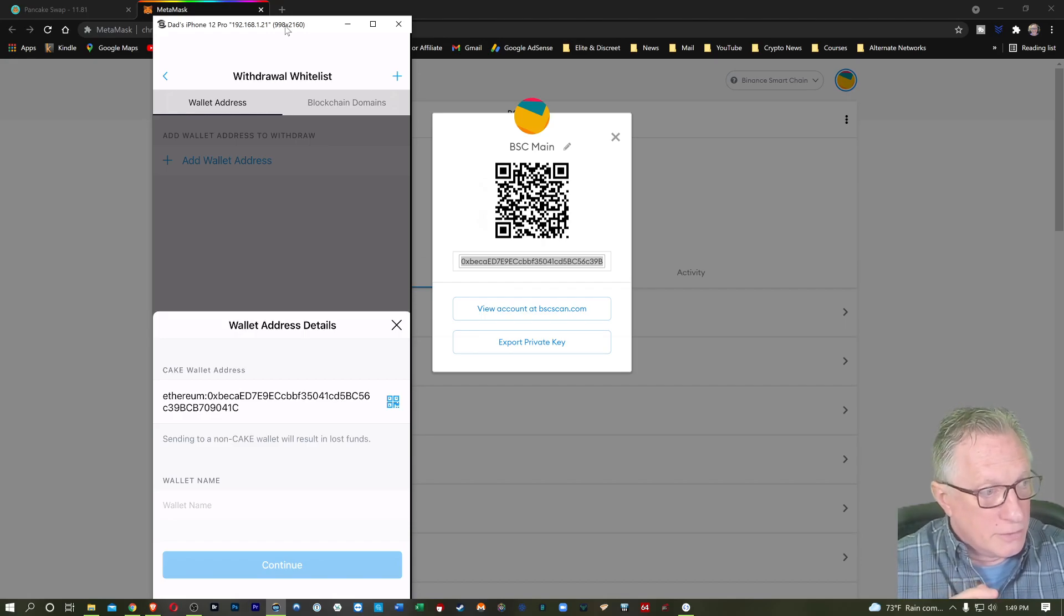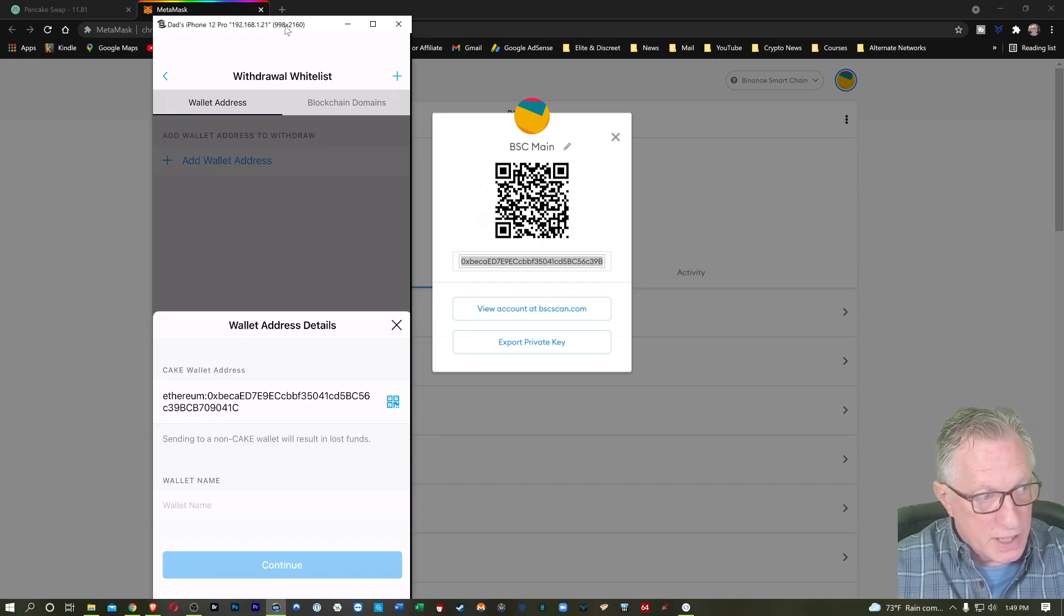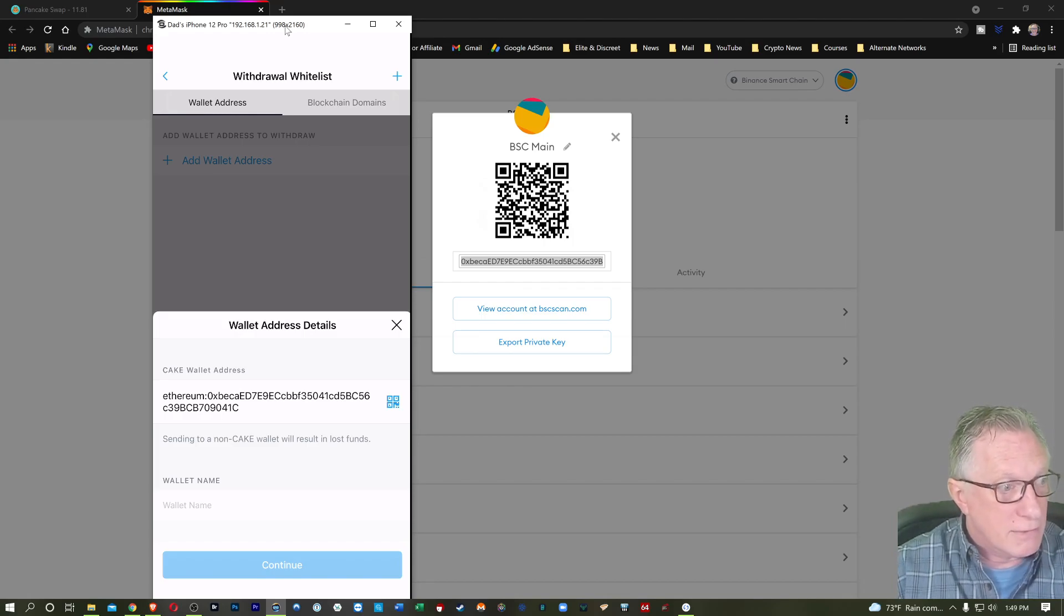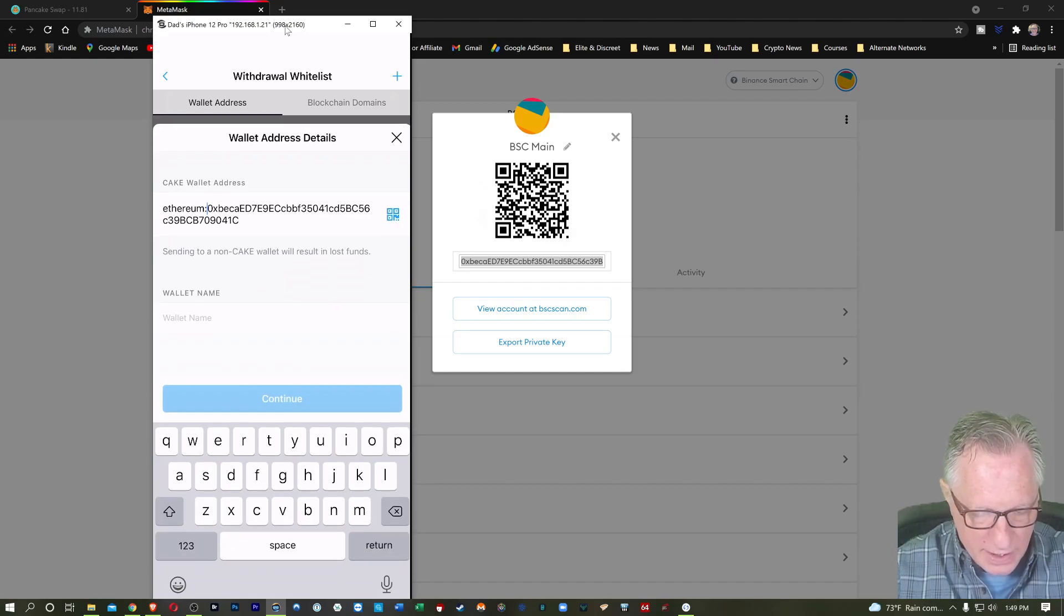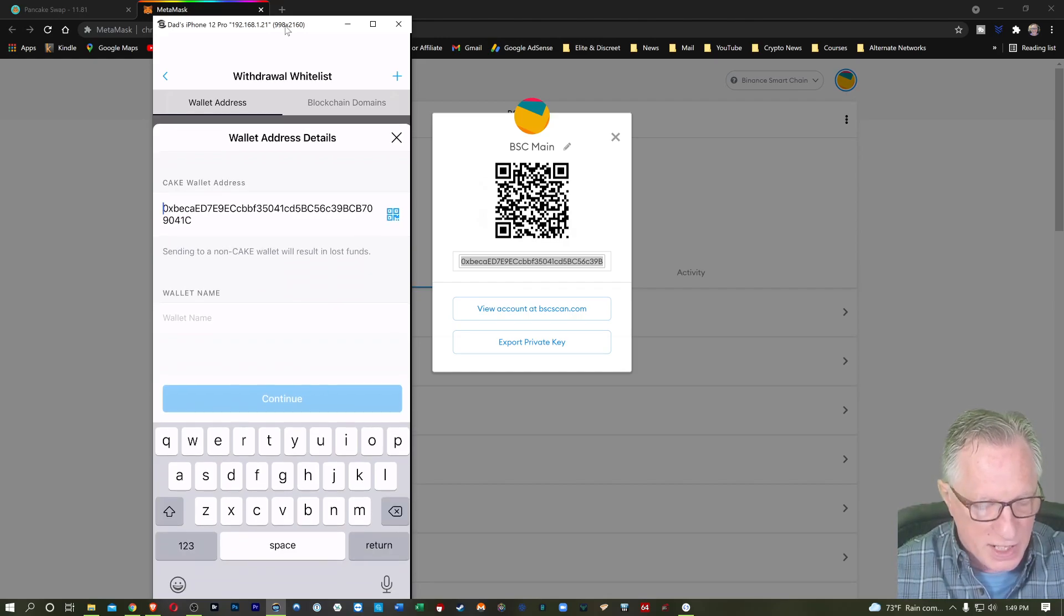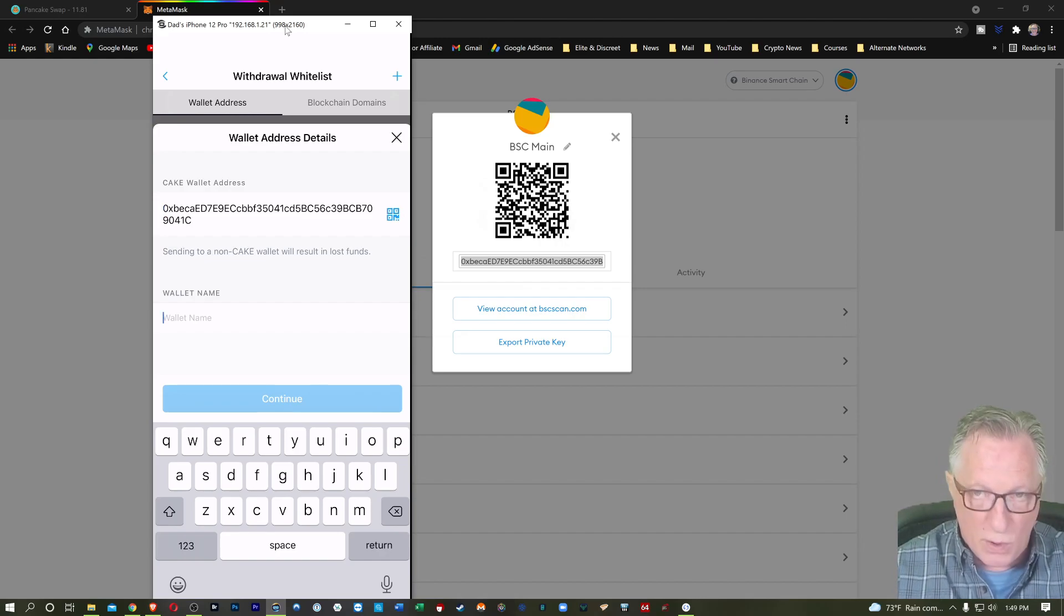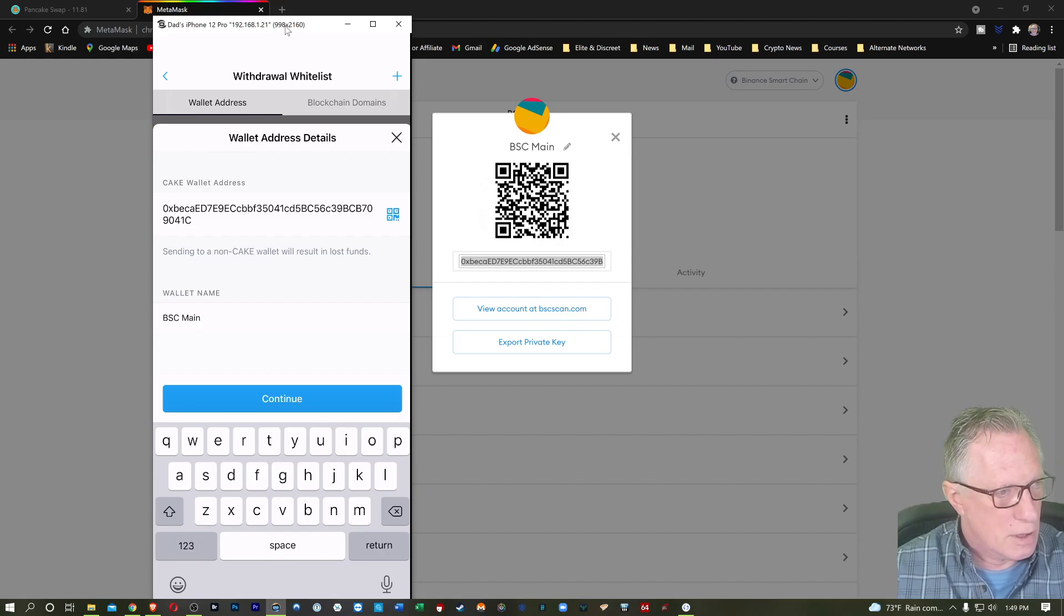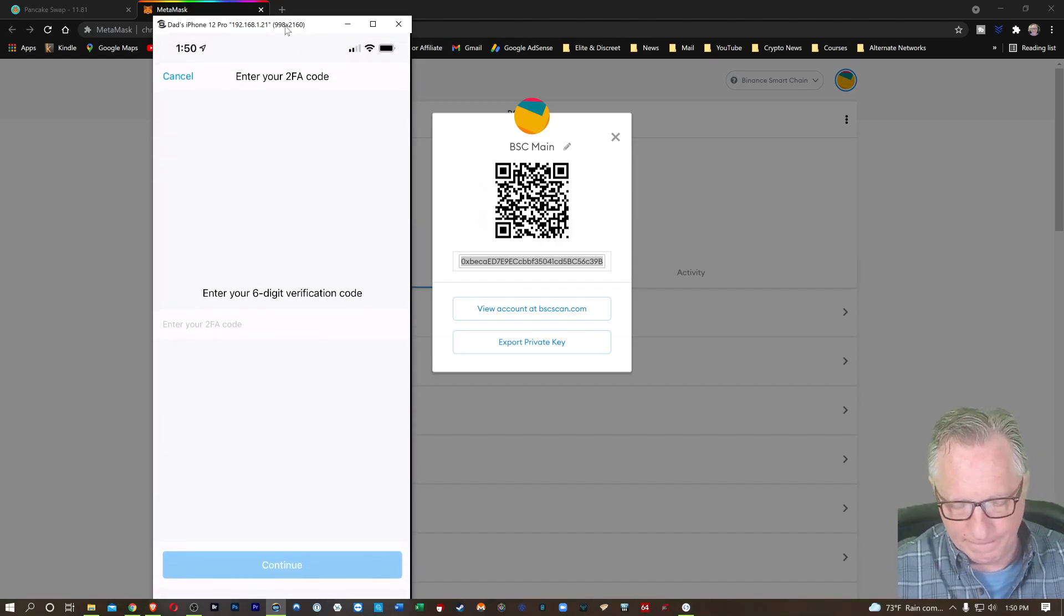Now it says pancake swap Binance Smart Chain address. I'll tap that little QR code there on my phone, and then I'll just lift it up and scan this QR code. All right. Now notice that it has the word Ethereum in front of it. It should not. Basically we're going to need to just tap there and erase that Ethereum and just put that raw address in there. All right. And I'm going to call this one BSC main. So I'll remember it. I'll hit continue here.